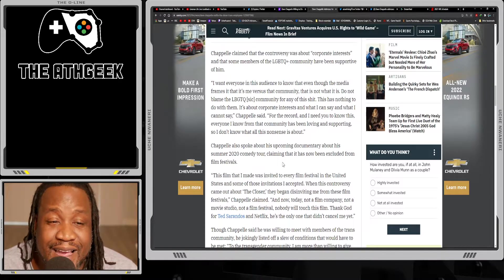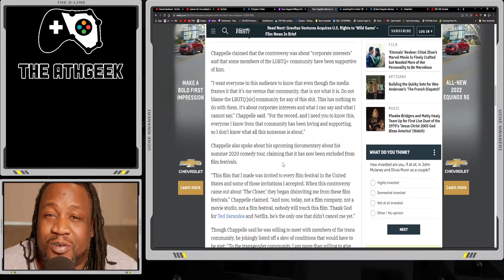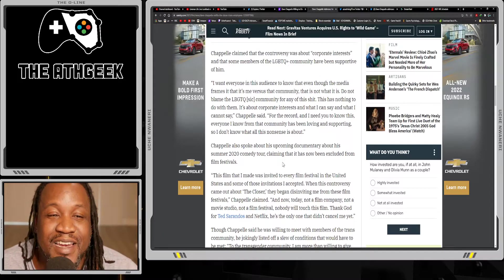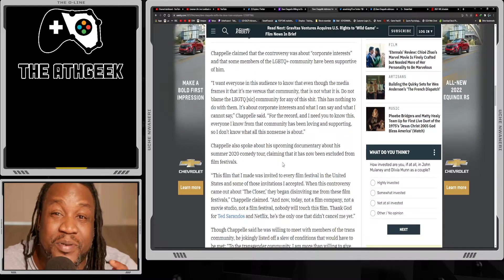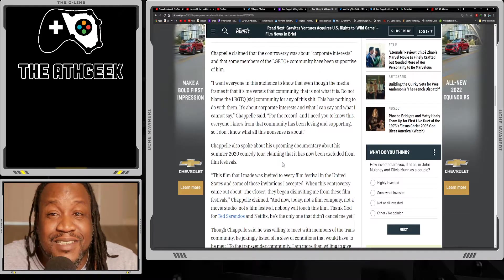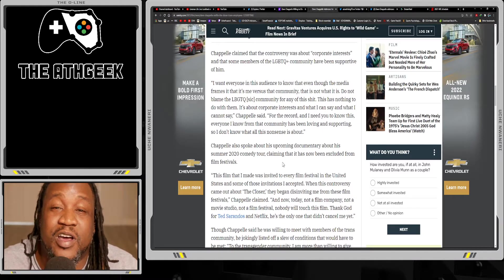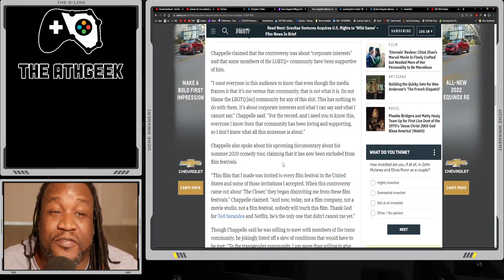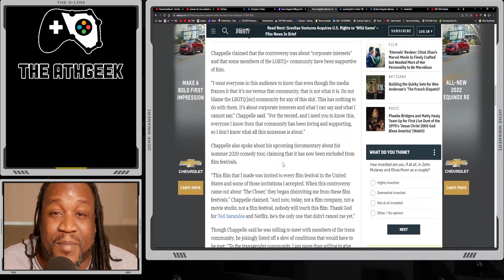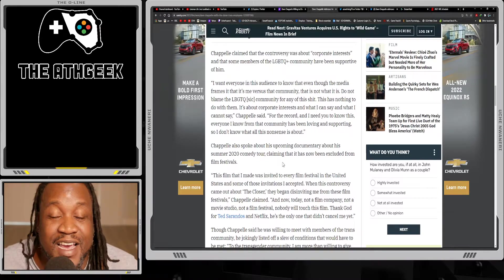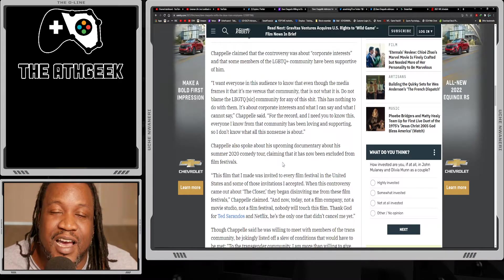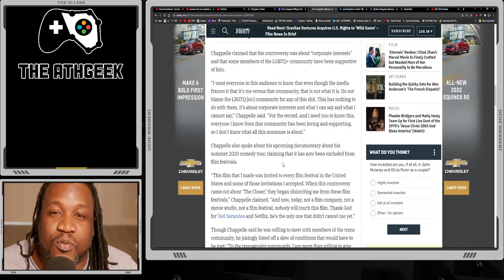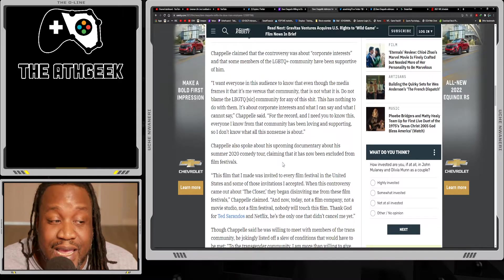They asked for the special to be removed and then they asked for a number of different demands from Netflix that would basically give them editorial control over the content as well as have Netflix invest millions upon millions into their specific community. To me that seems more like you want to be treated special rather than you want to be treated equal. If you're going to be treated equal, then you got to get made fun of like the rest of us do. Above all of this, Dave Chappelle has kind of proven his point to be 100% true, which is unfortunate but that is what it is.